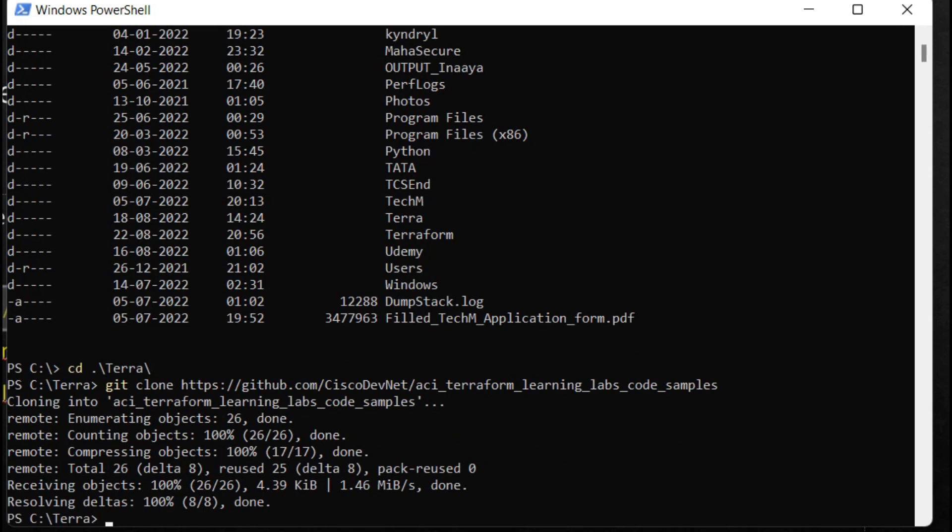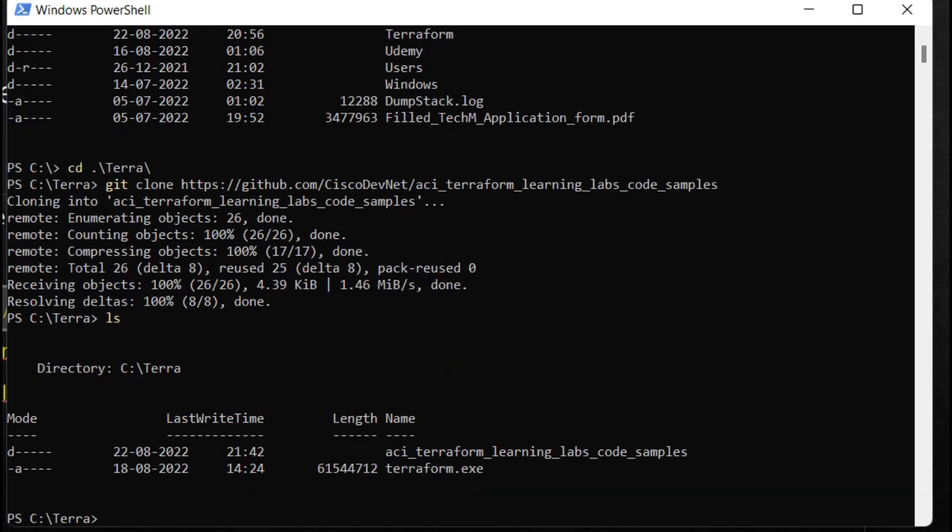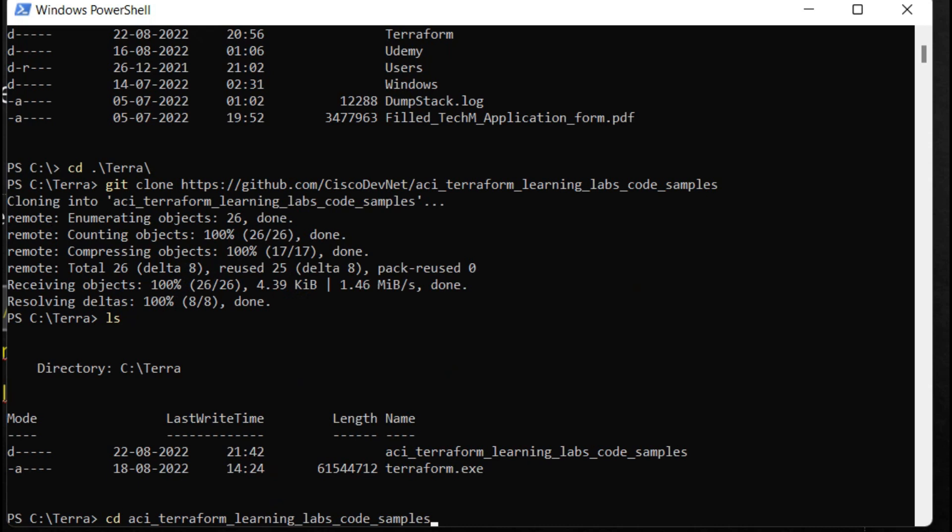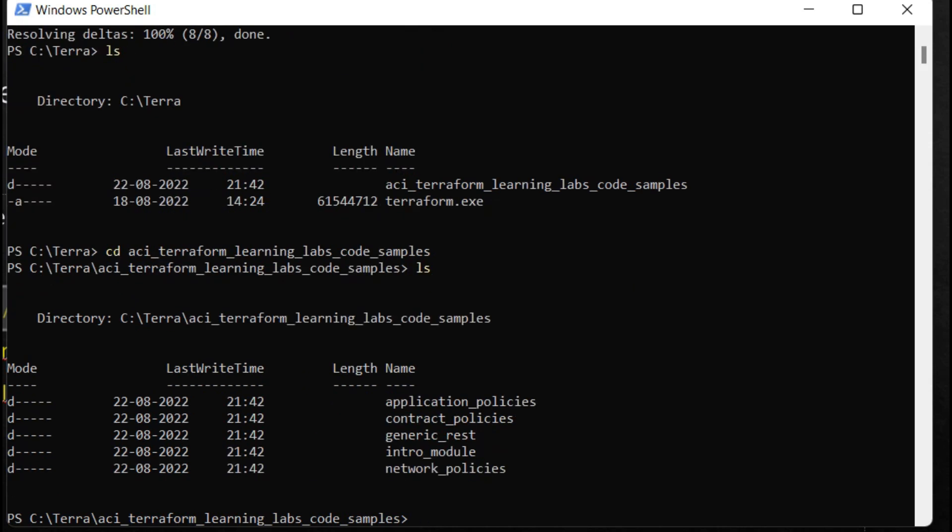Now I'll copy this folder and type cd, then paste the same folder name. So I'm in this folder, and now I'll check how many folders are there in this main folder. Here you can see there are some folders: application_policies, contact_policy, generic_rest, intro_module, network_policies.